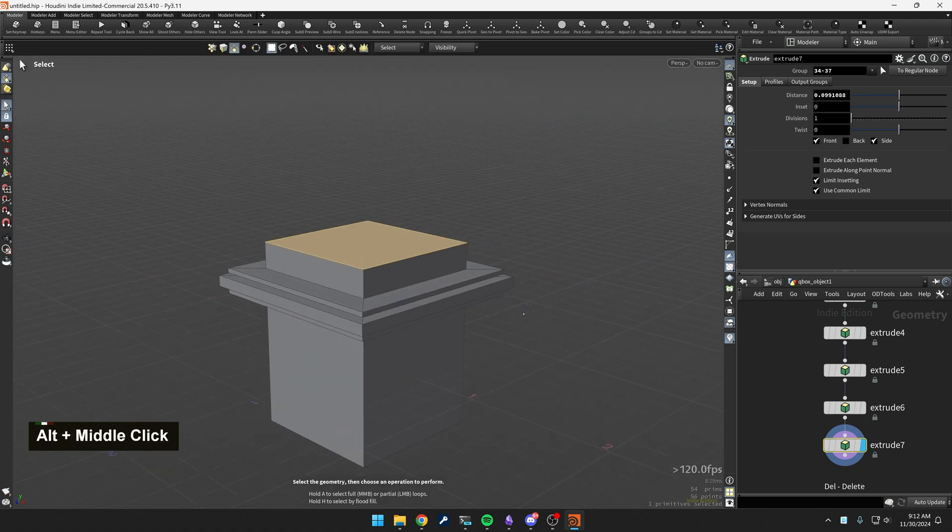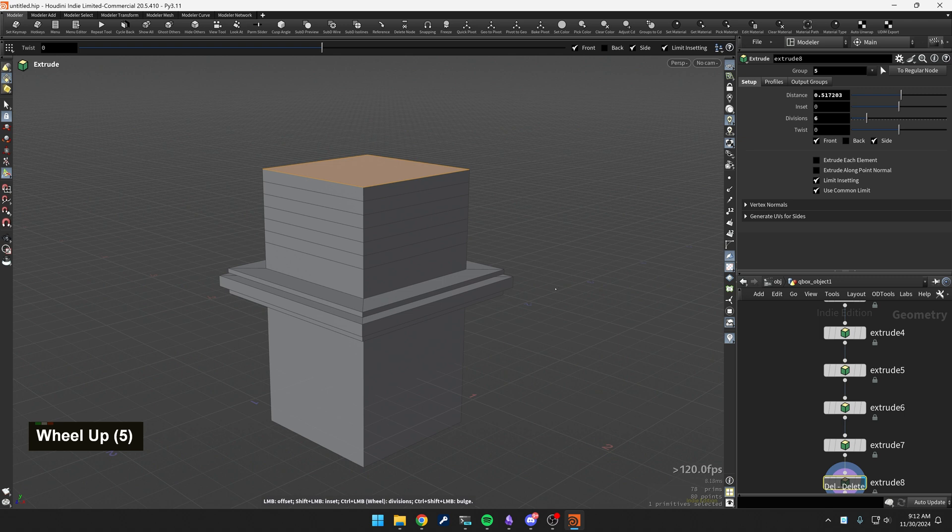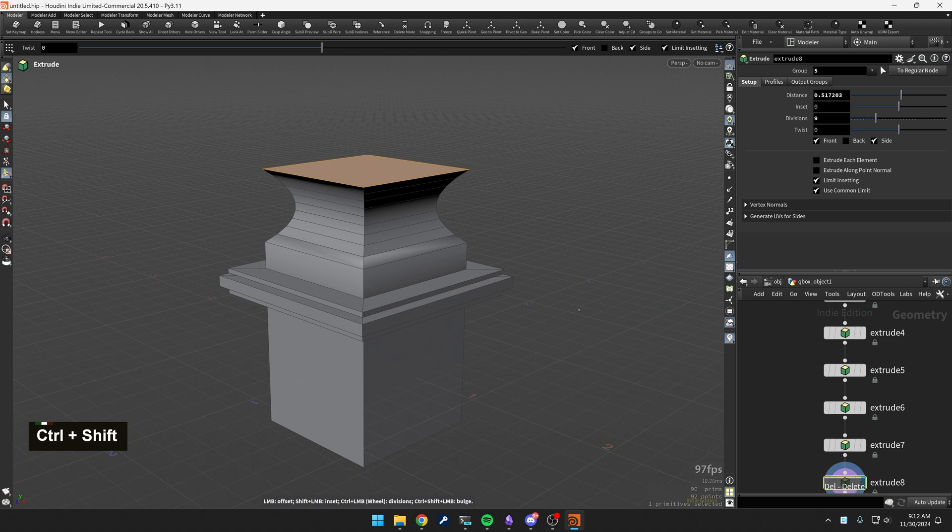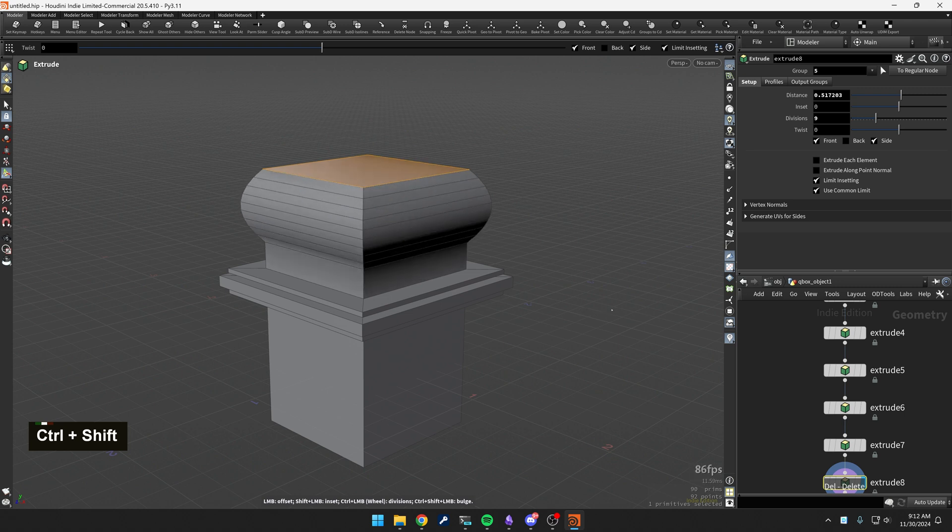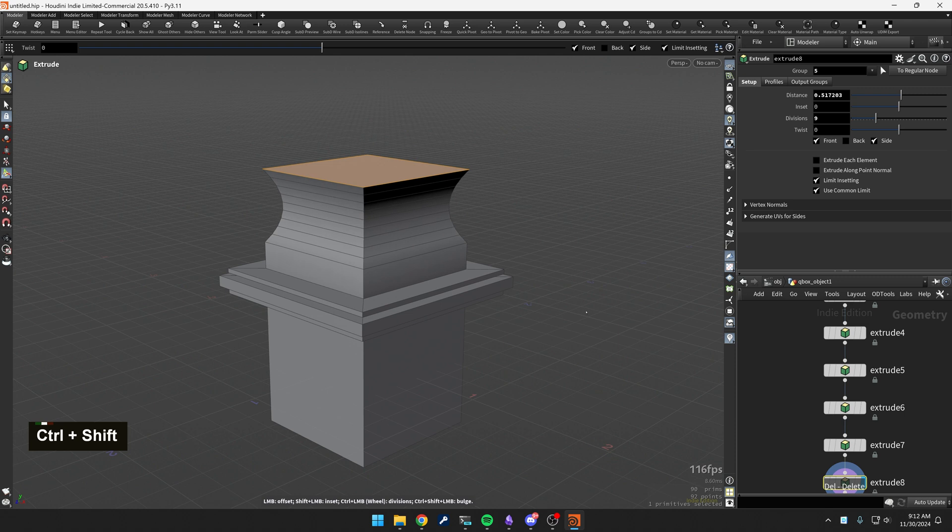But now let me show you another thing. Let me do a Shift-F, drag up here, and let me just scroll my mouse wheel, add some divisions, and now hit Control-Shift, drag my mouse. See, I can control the profile of the extrude itself. Really easy to use.